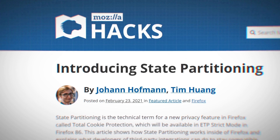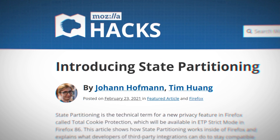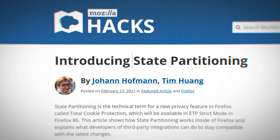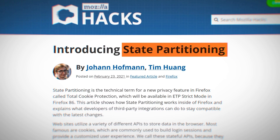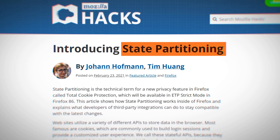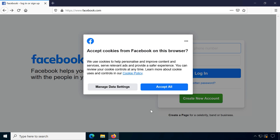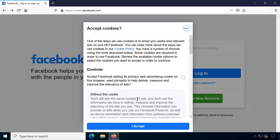Total Cookie Protection, also known under the technical term State Partitioning, is supposed to prevent cross-site cookie tracking, probably the most common method for web tracking.